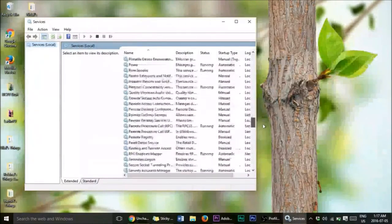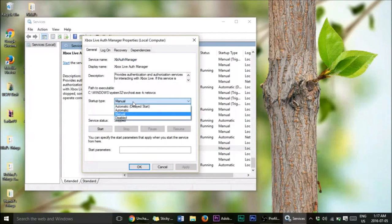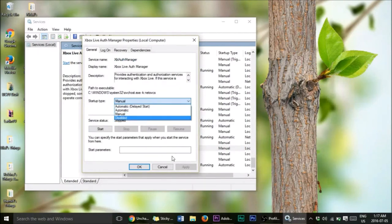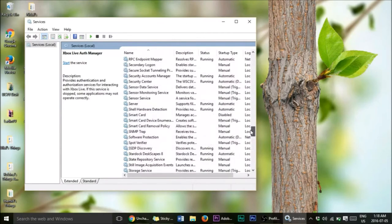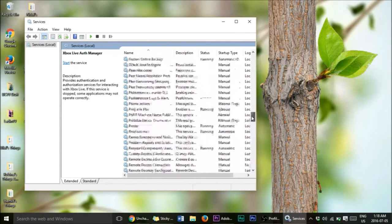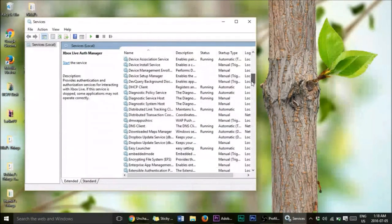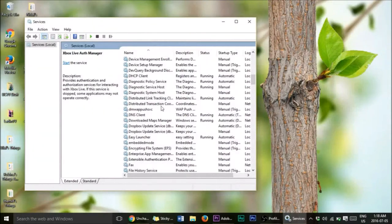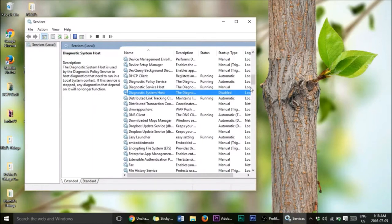Scroll down to Xbox — if you don't have an Xbox connected, right-click, go to Properties, and set the startup type to Disabled. I actually have my Xbox connected so I'll leave it. One thing I recommend disabling for everyone is the Diagnostic Tracking Service. Find it, right-click, go to Properties, set startup type to Manual or Disabled, then press Apply. Make sure to press Apply and you're done.